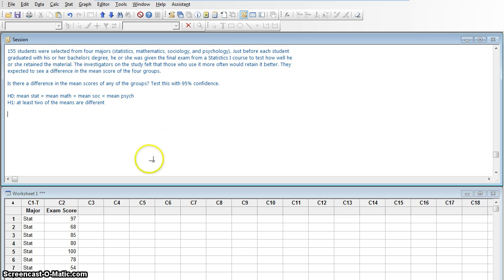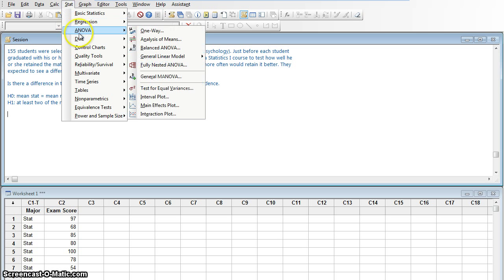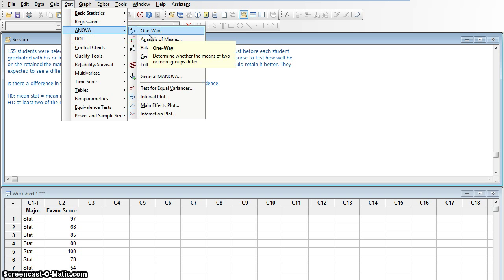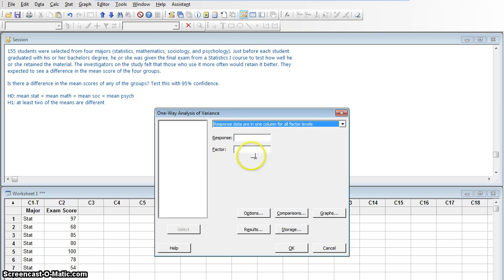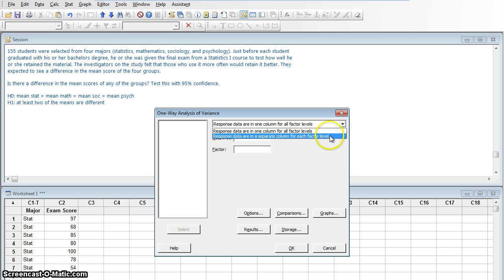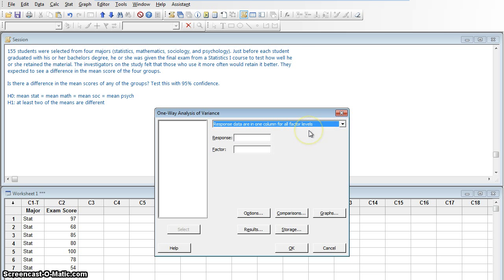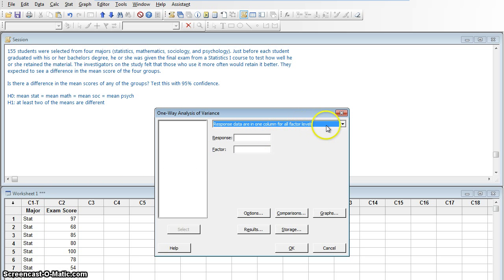We are going to perform an ANOVA. We'll go to STAT > ANOVA. This is a one-way ANOVA because there's only one factor separating these people — their college major. Now I have two choices: either the response data is in one column for all factor levels, or it's in separate columns for each factor level. Here in my worksheet, I've got all the exam scores in column two — I did everybody together and put their major in column one. So I have all of them in one column.